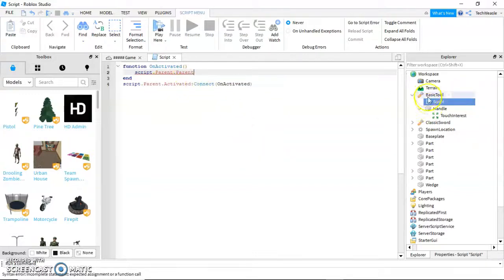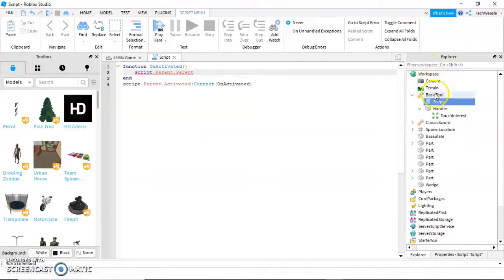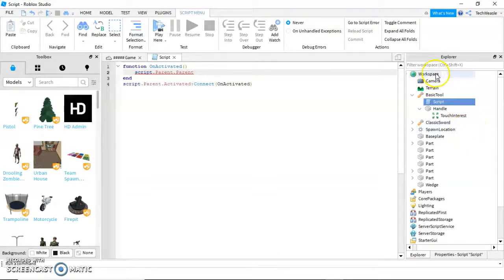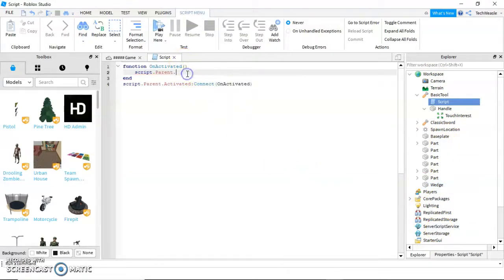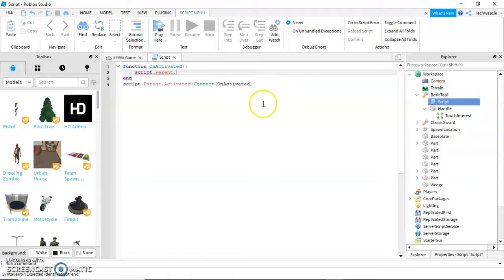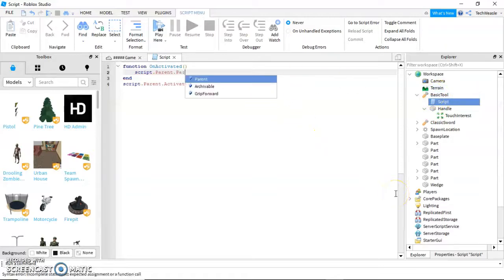The parent of the parent. Now, it may look like that parent is workspace, but once this is picked up and clicked, it will actually be in an inventory that the player has, which actually counts as a part in the explorer. So you have script dot parent. That's our basic tool. Dot